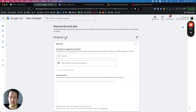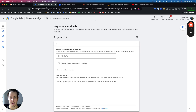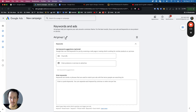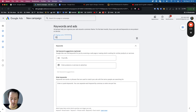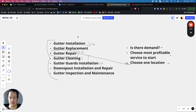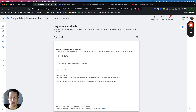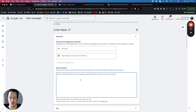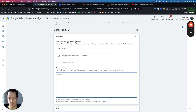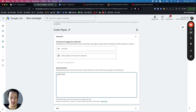This is the ad group section, where you start structuring your campaign. We're going with gutter repair, so the ad group title would be 'gutter repair.' If you also wanted to target gutter cleaning in Chicago, you'd create a separate gutter cleaning ad group. But for now this is just gutter repair, already inside our Chicago campaign. Now let me show you how to do keyword research for your gutter repair ads.